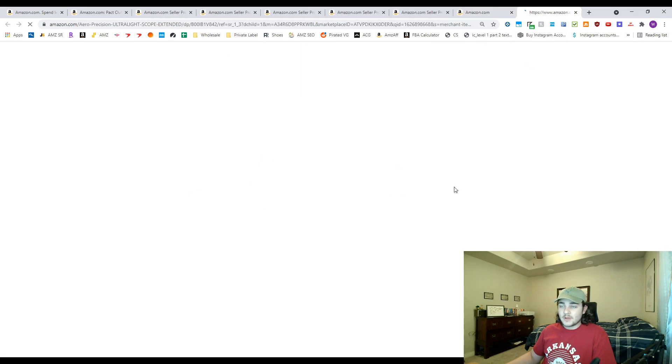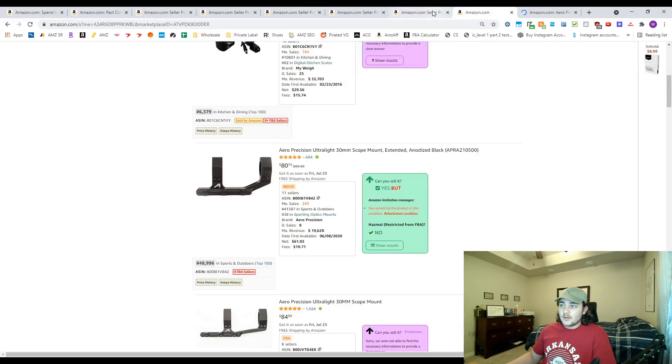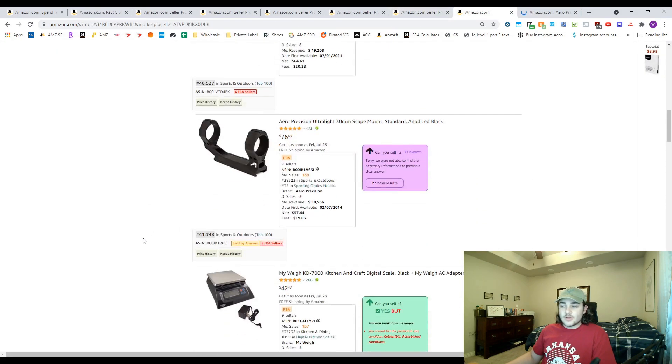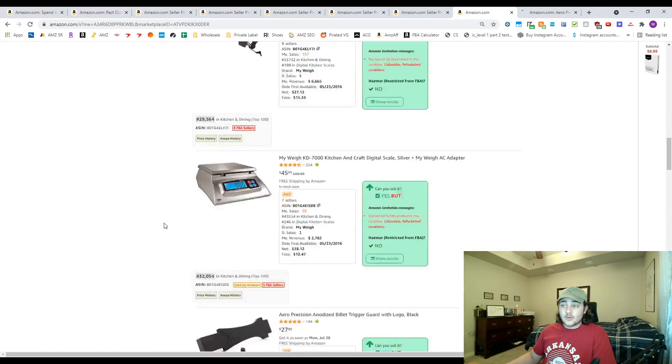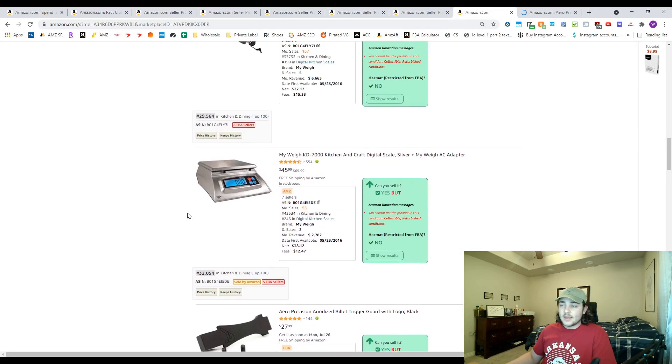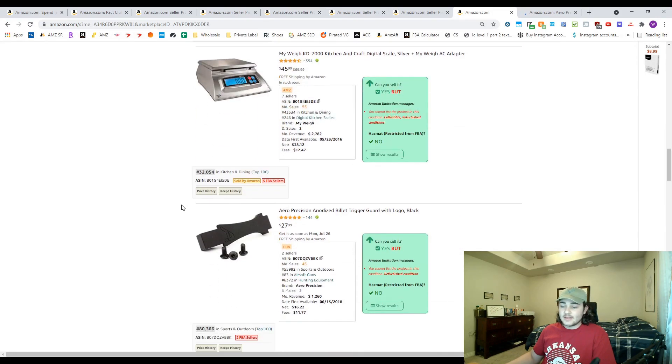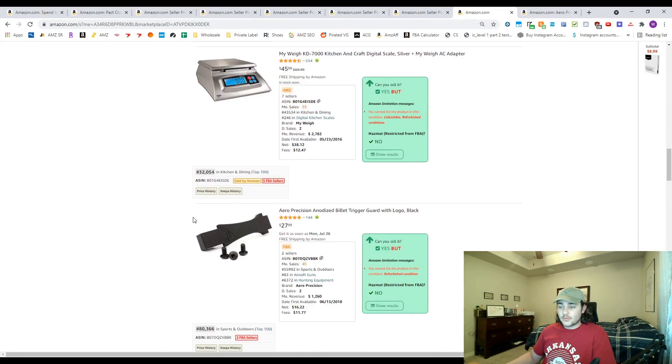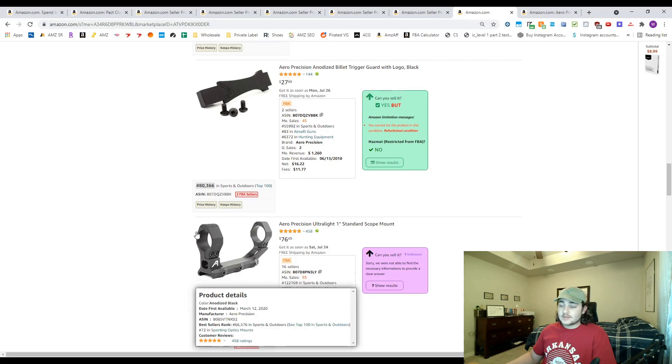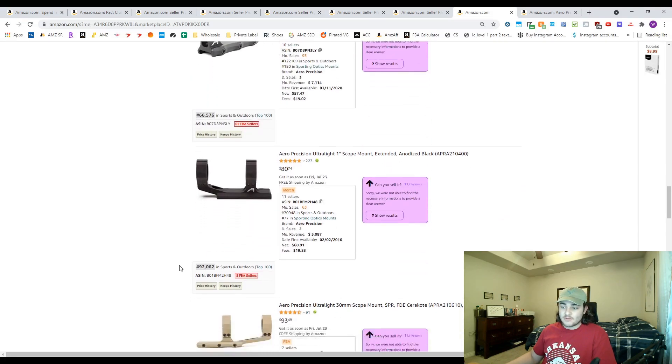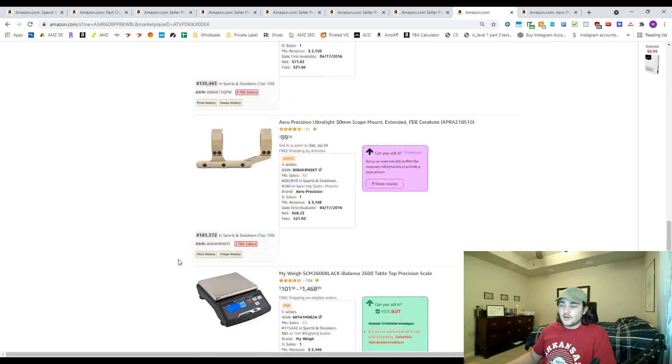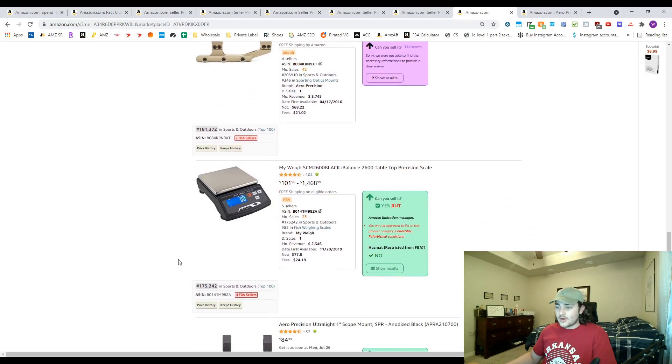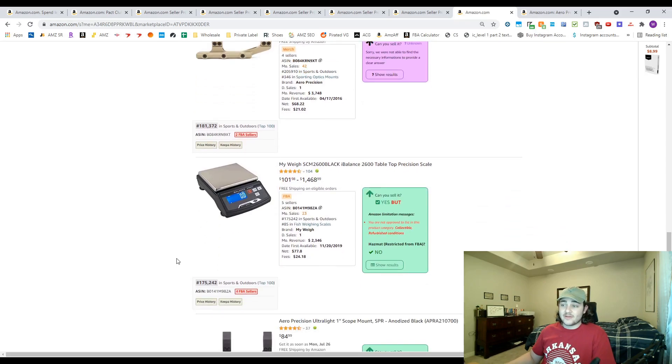We're also looking for brands that are not products that are not sold by Amazon already, and also have at least two or three sellers, because that typically means that it's probably not a private label product. If it has one seller or one seller and Amazon warehouse, it's probably a private label product.